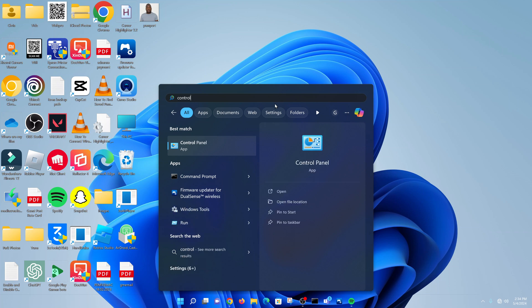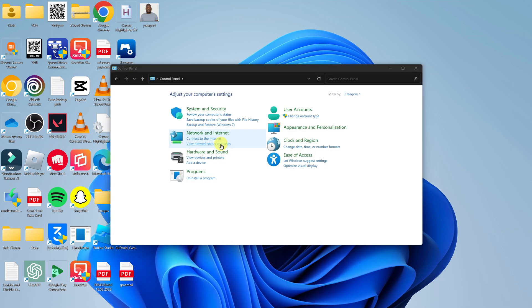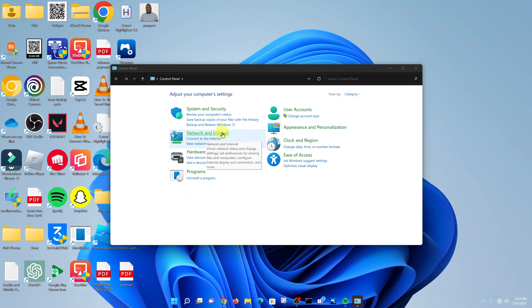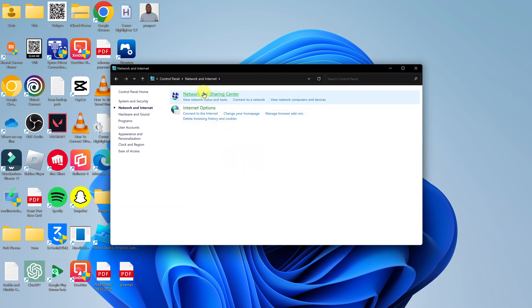Then open your Control Panel. On the Control Panel, click on Network and Internet, and then click on Network and Sharing Center.